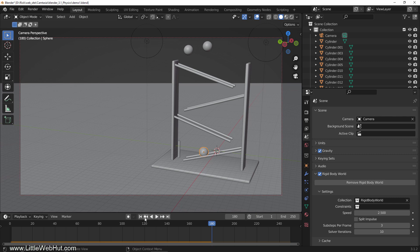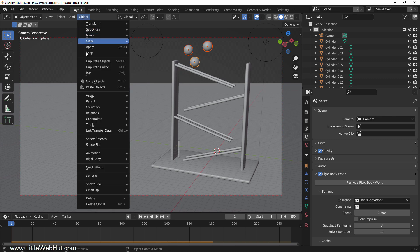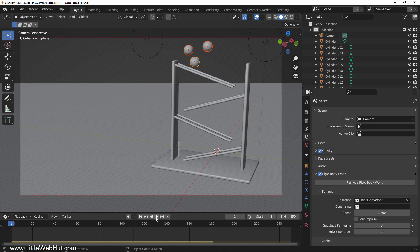Now let's apply these physics settings to the other two balls. So select the other two balls first, then select the ball that we just set up. Then from the object menu, select rigid body and click copy from active. Now when I play it, all three balls move.